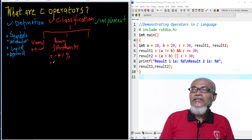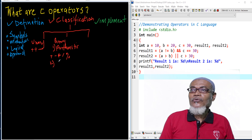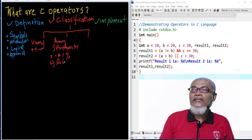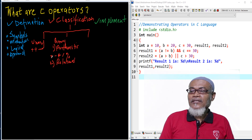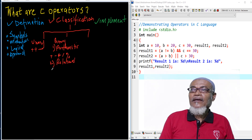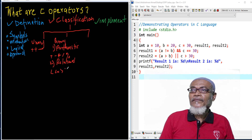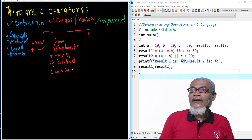The second type of binary operator is the relational operator. Relational operators take symbols like less than, less than or equal, greater than, greater than or equal, equals, and not equal.